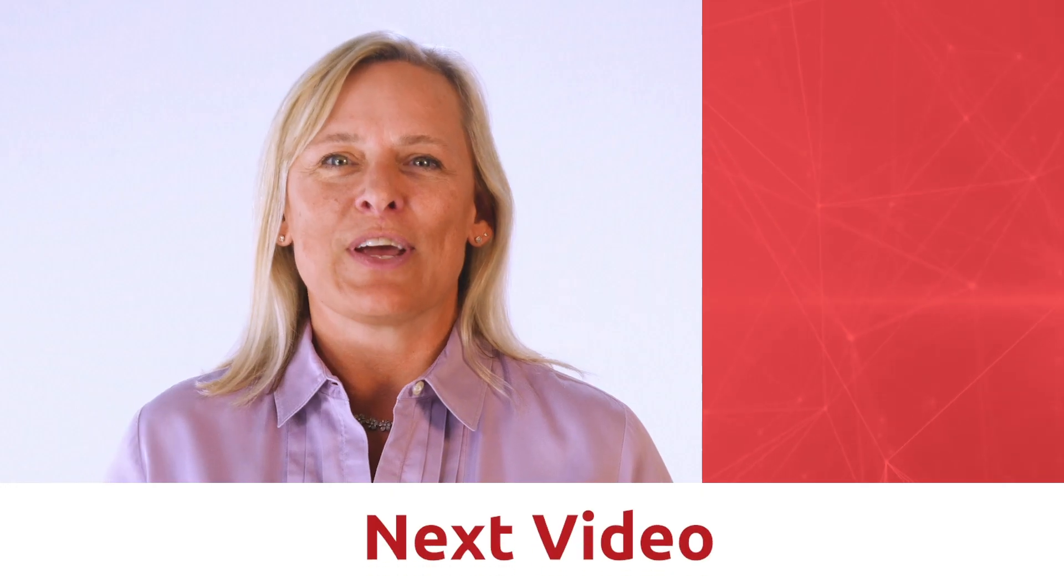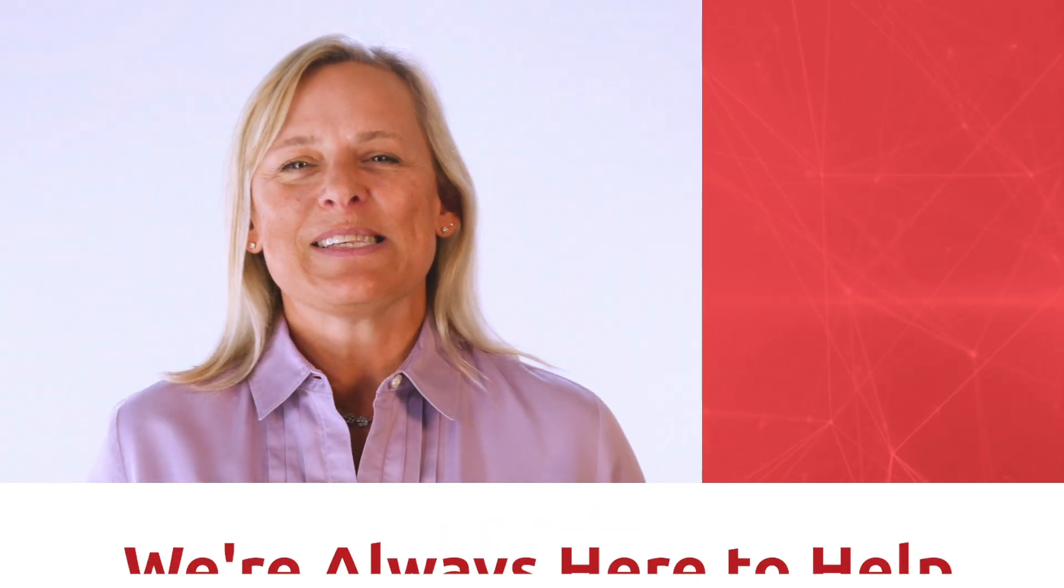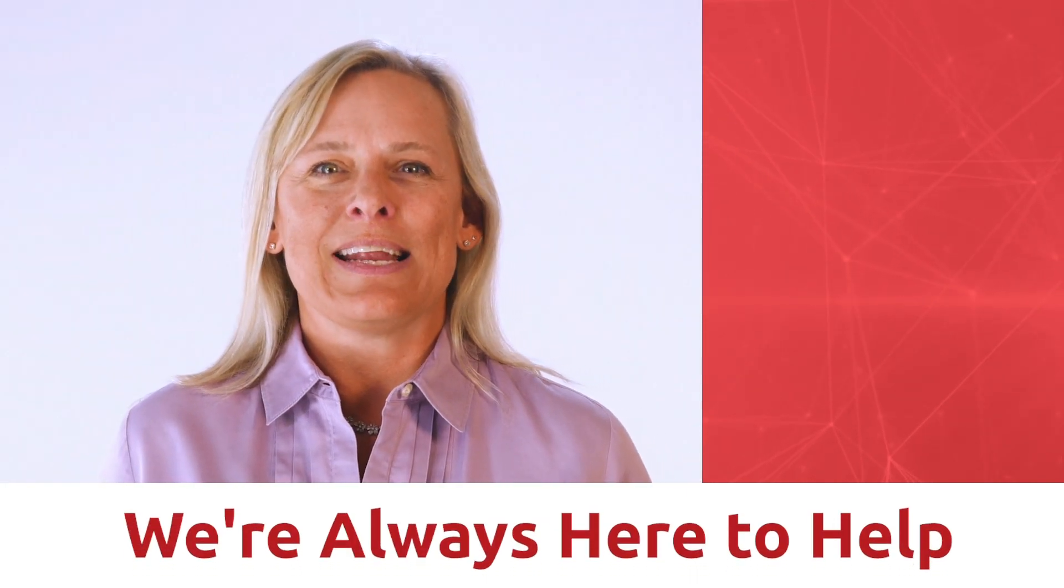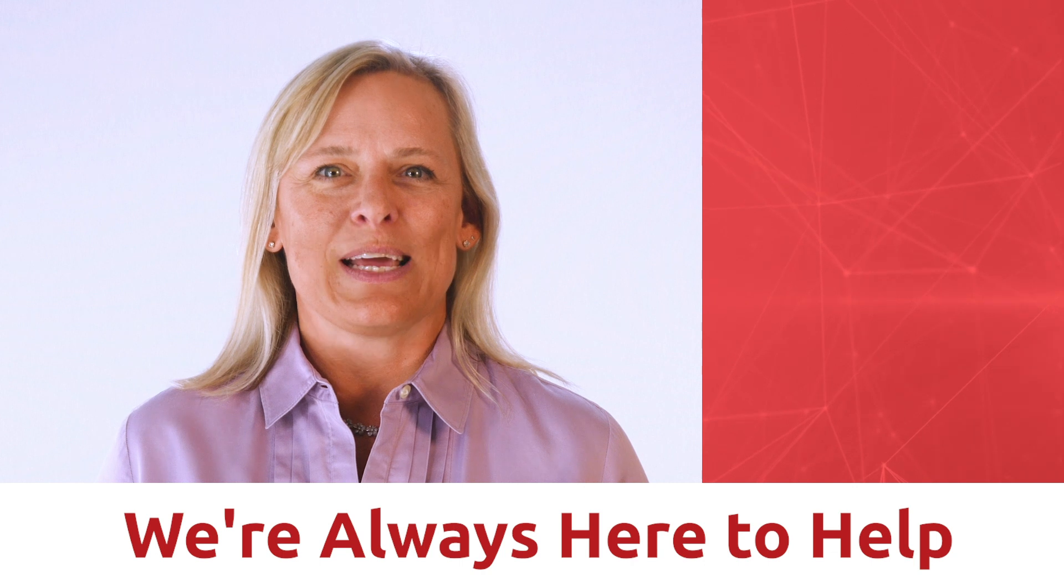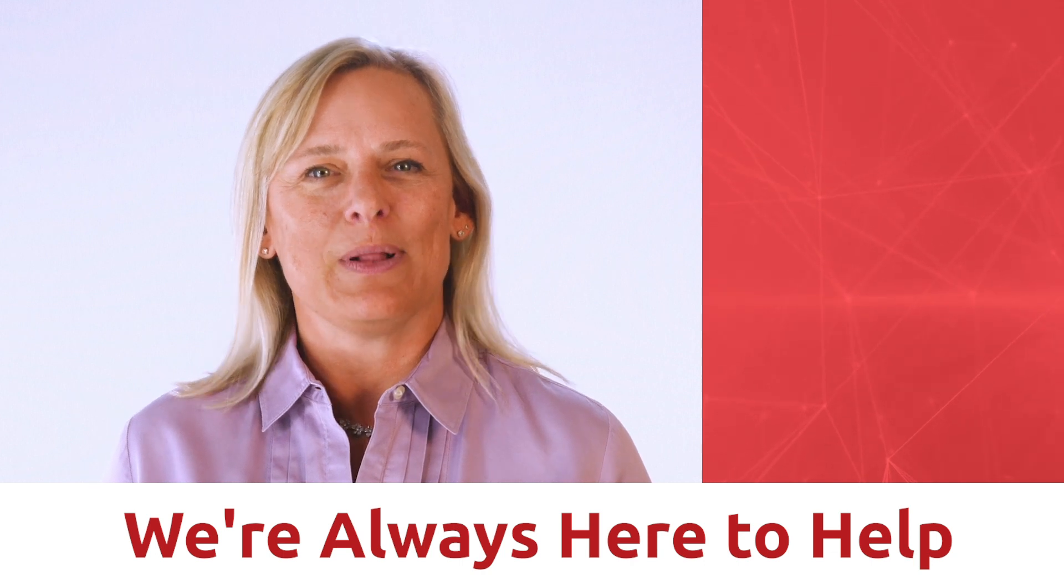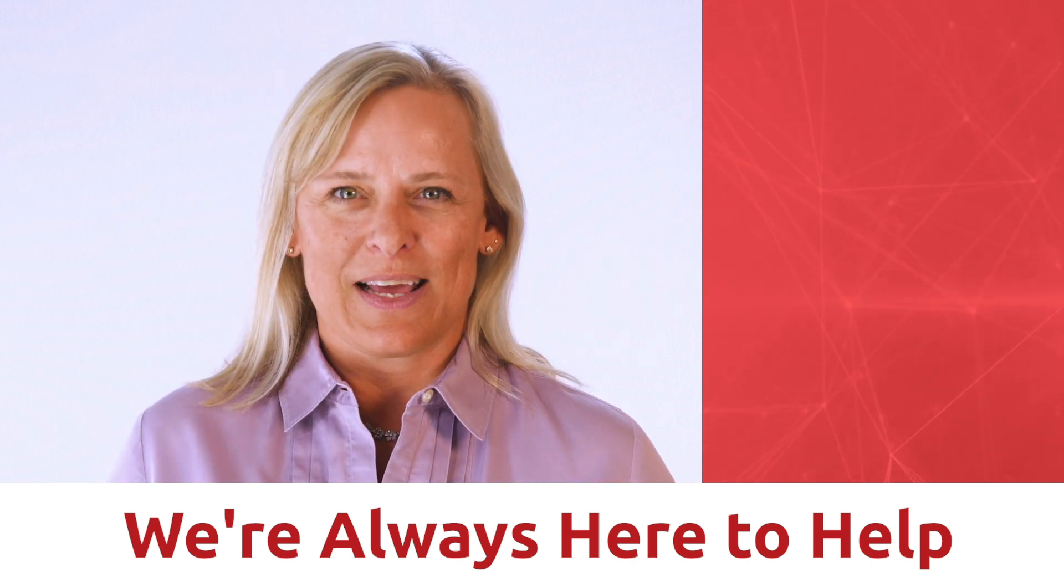And now check out this next video. My name is Stacy and at Chargent we're dedicated to helping Salesforce customers like you to keep your payments simple. And remember, we're always here to help.